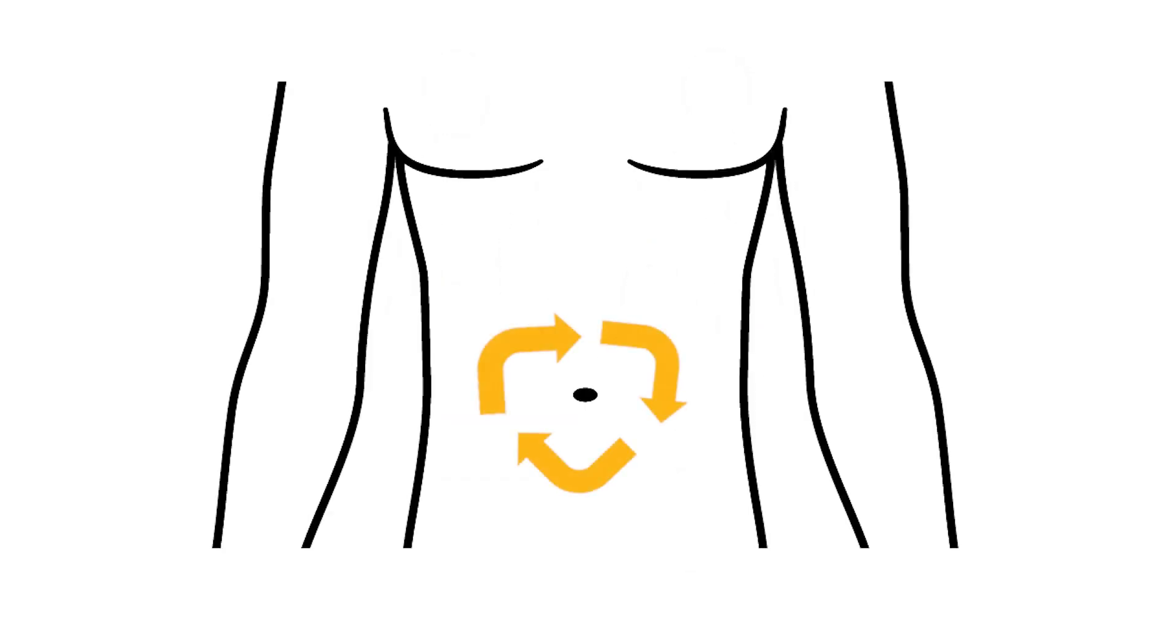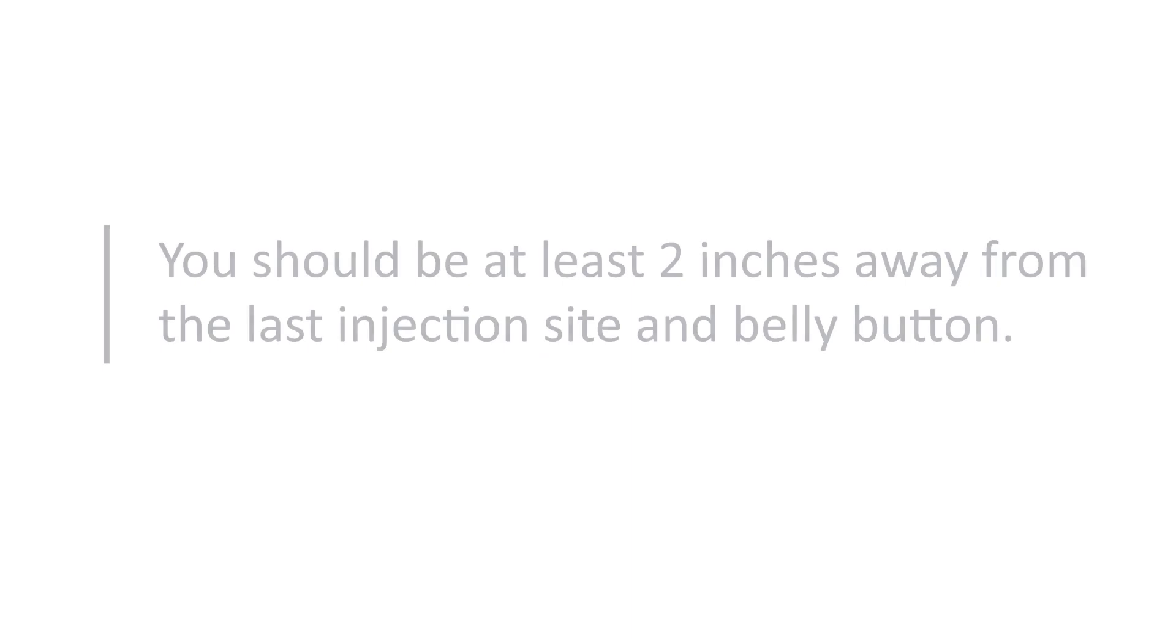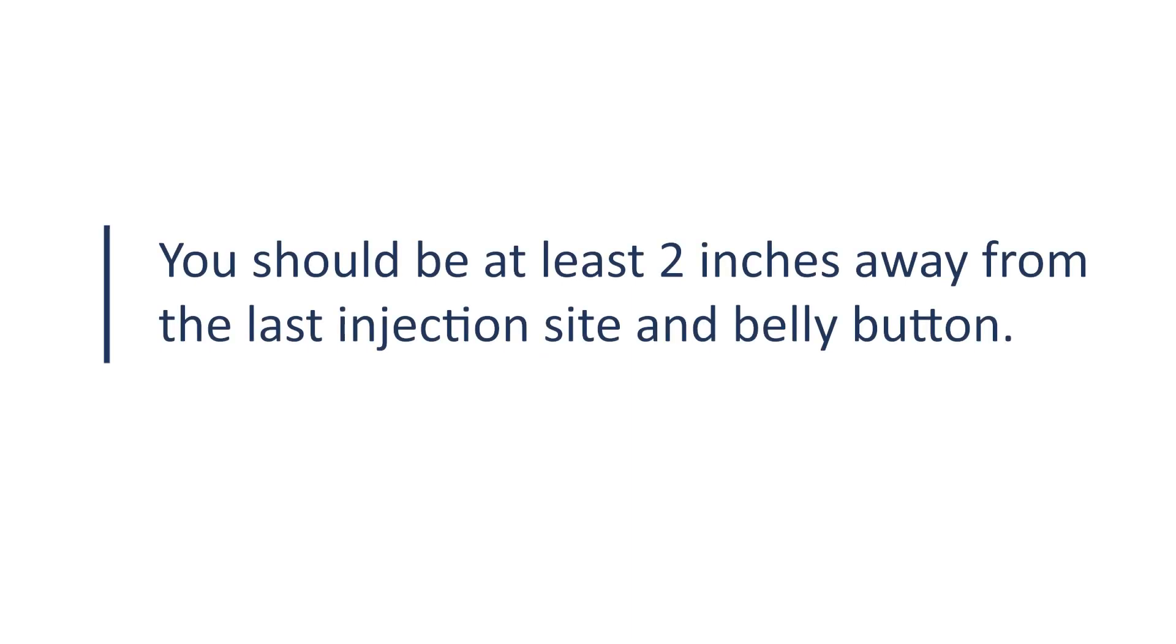It's important to rotate injection sites to keep the skin healthy. Rotate the injection site in a regular pattern. You should be at least two inches away from the last injection site and belly button.